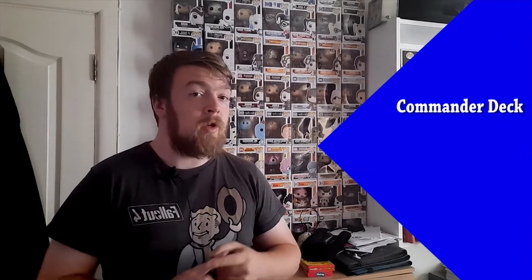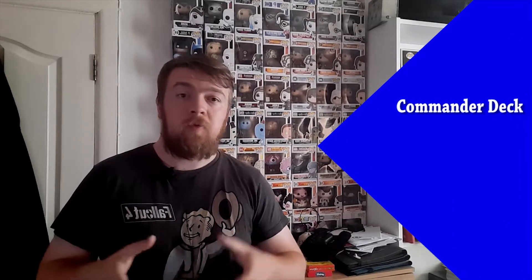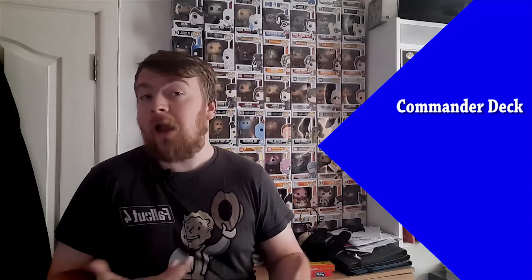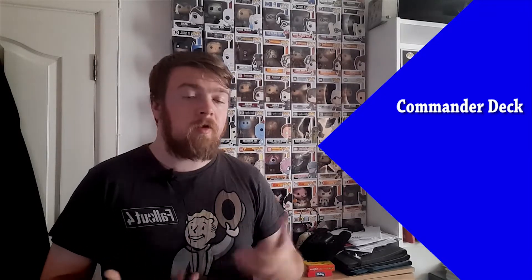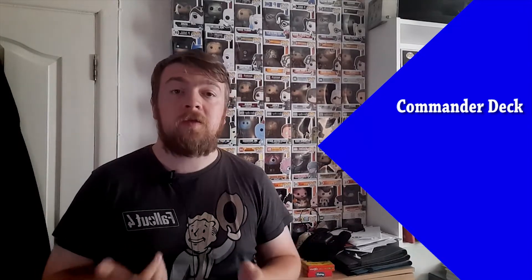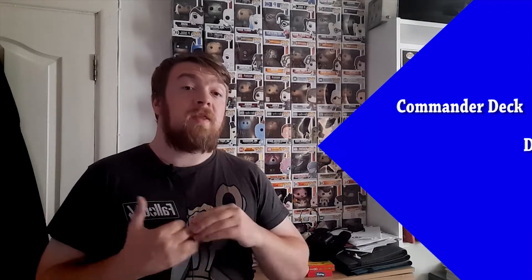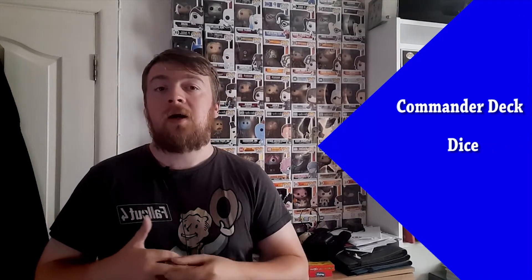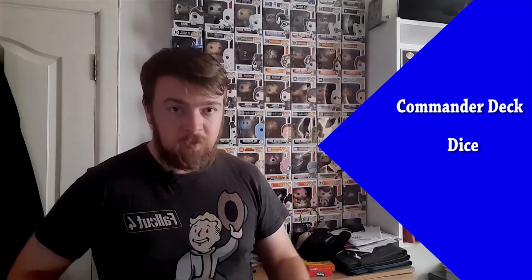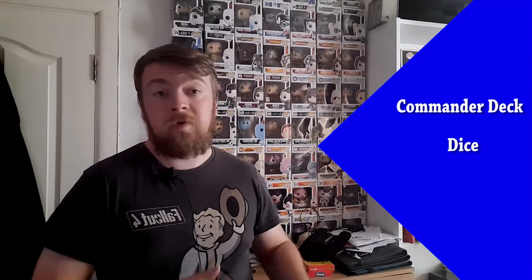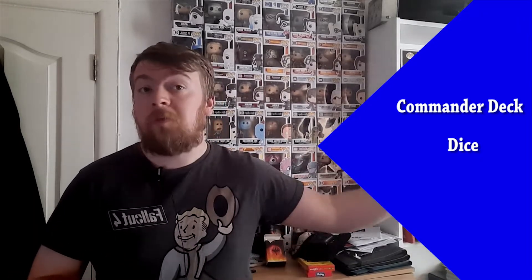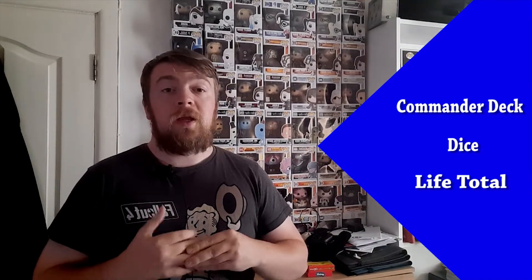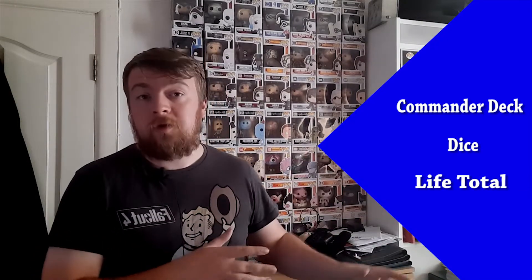To get started in Commander yourself, you will need to have three things. One, a Commander deck that you can actually buy online as a pre-con, which is usually good. The majority of them the last few years are really good to start off with. The second thing you will need is dice. Dice is used for many parts and aspects of the game. There are many reasons to use dice and I will get on to that in a different video. The third thing you will need is something to track your life total.